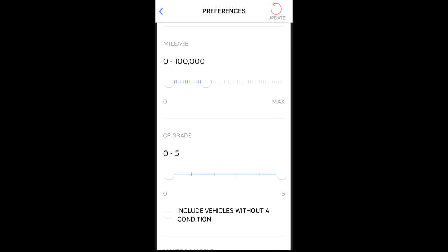You can create a filter based on the auction condition report grade of a vehicle. In this case, we are setting a filter of a 3 to 5 condition rating.